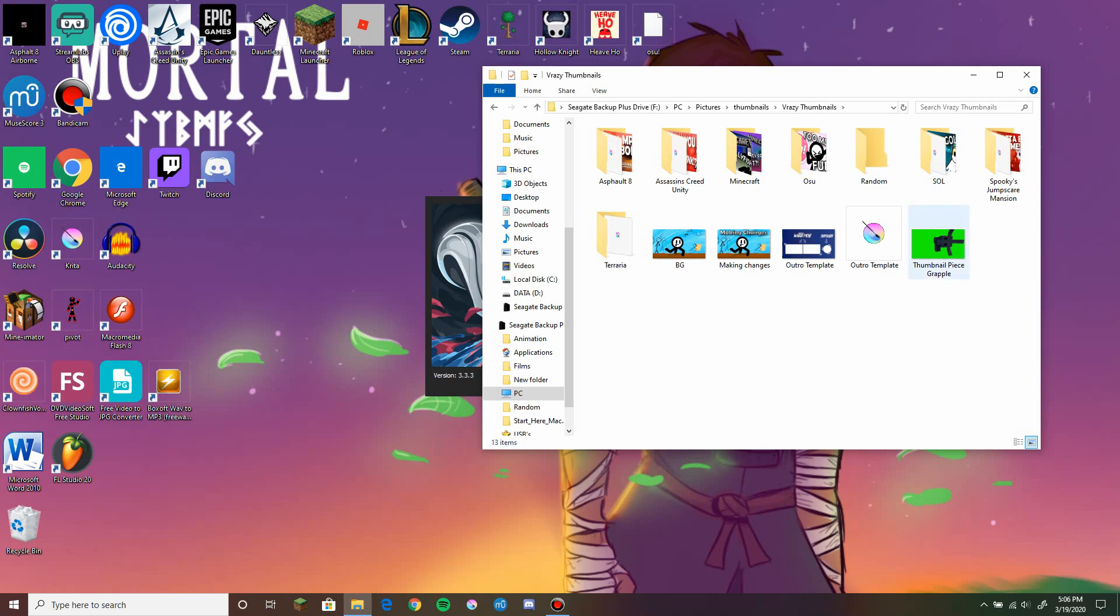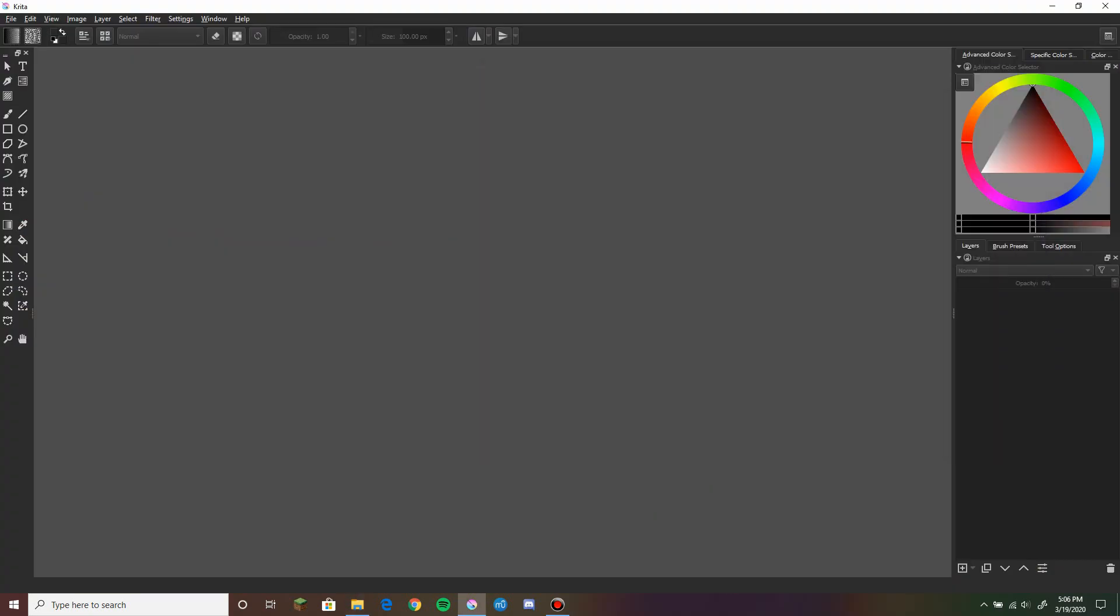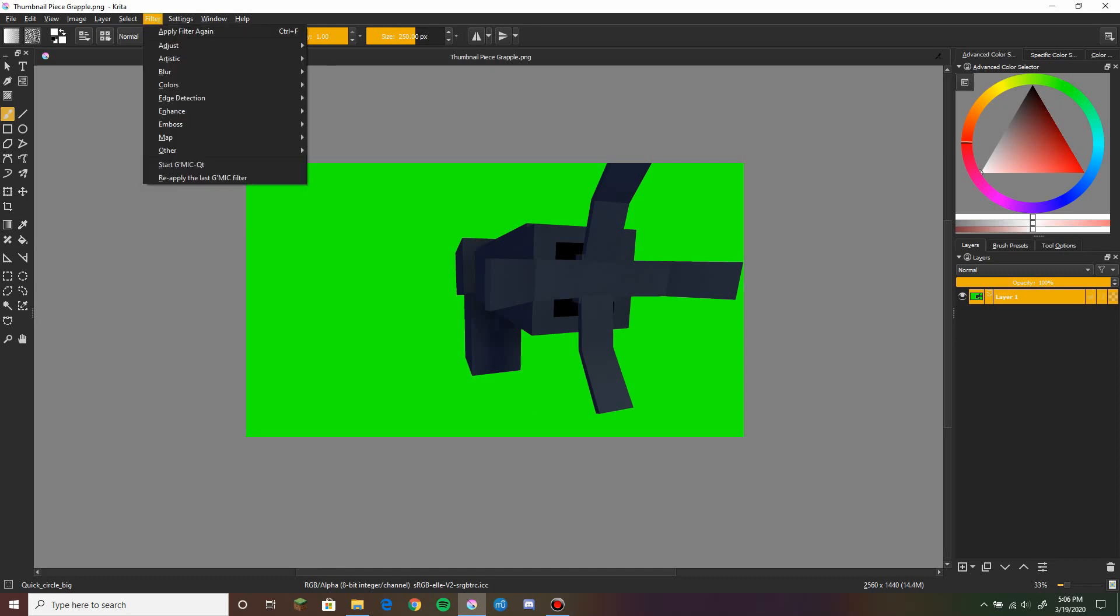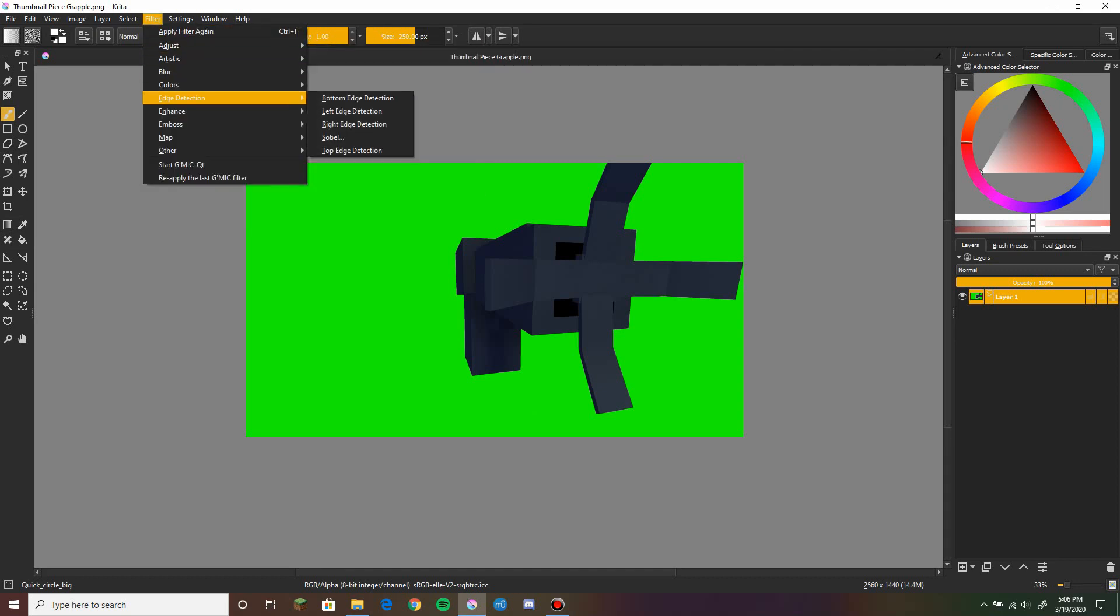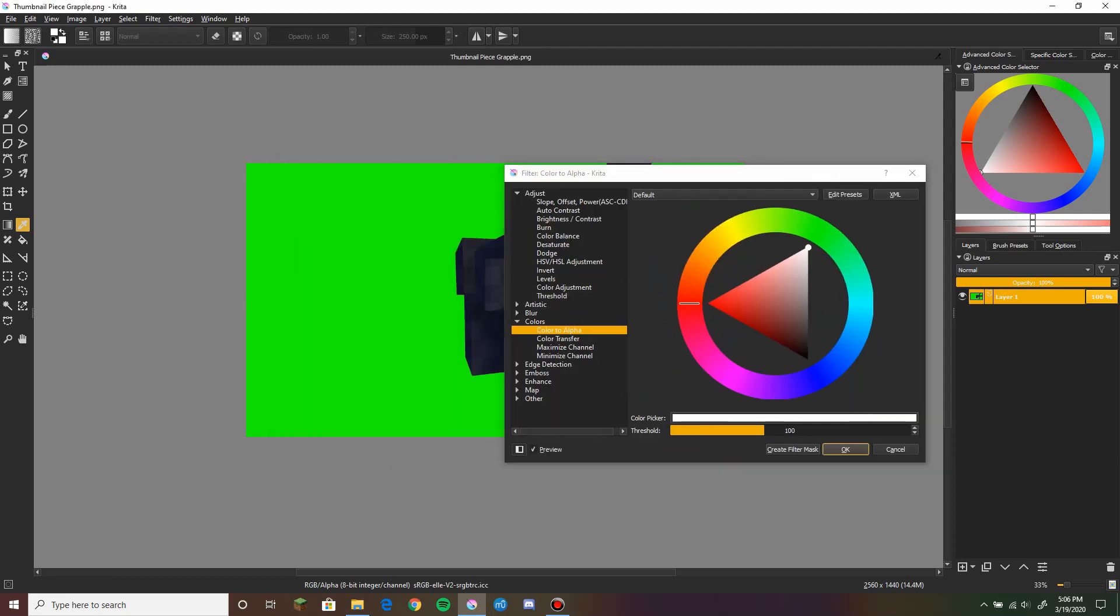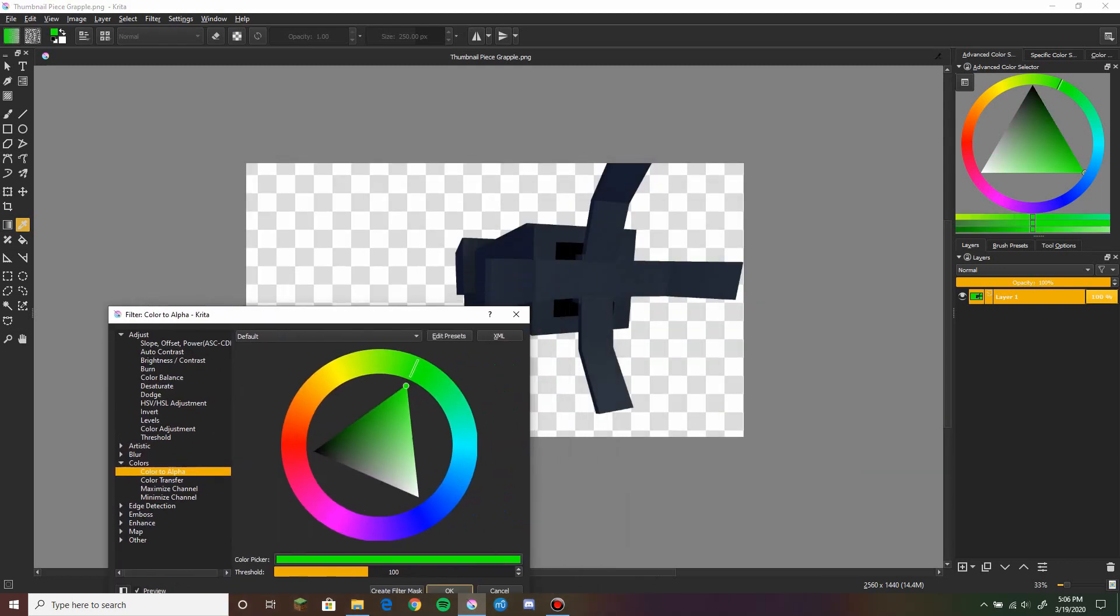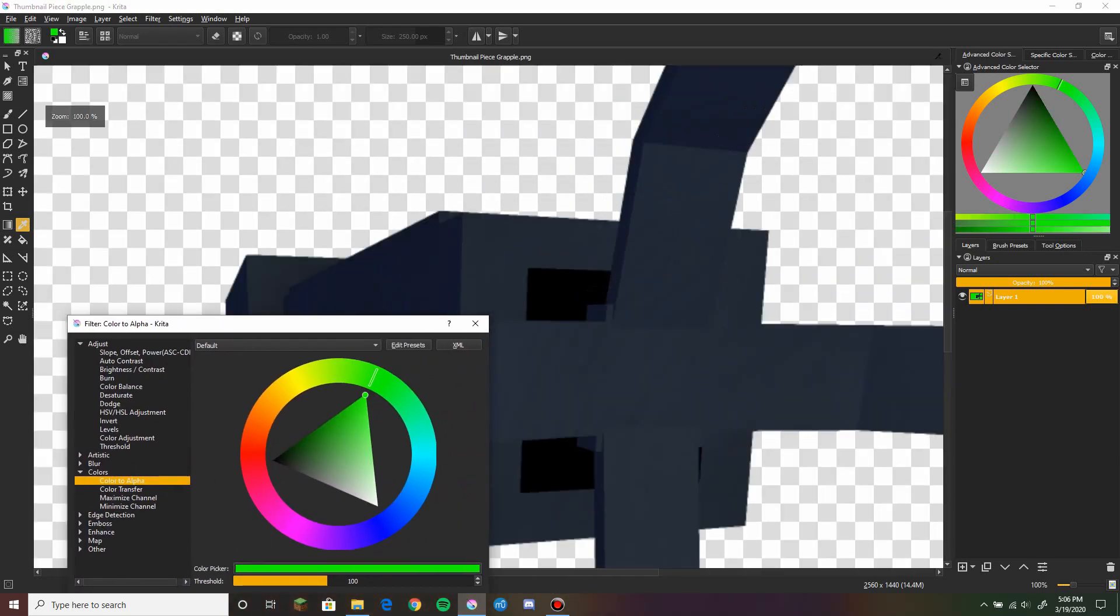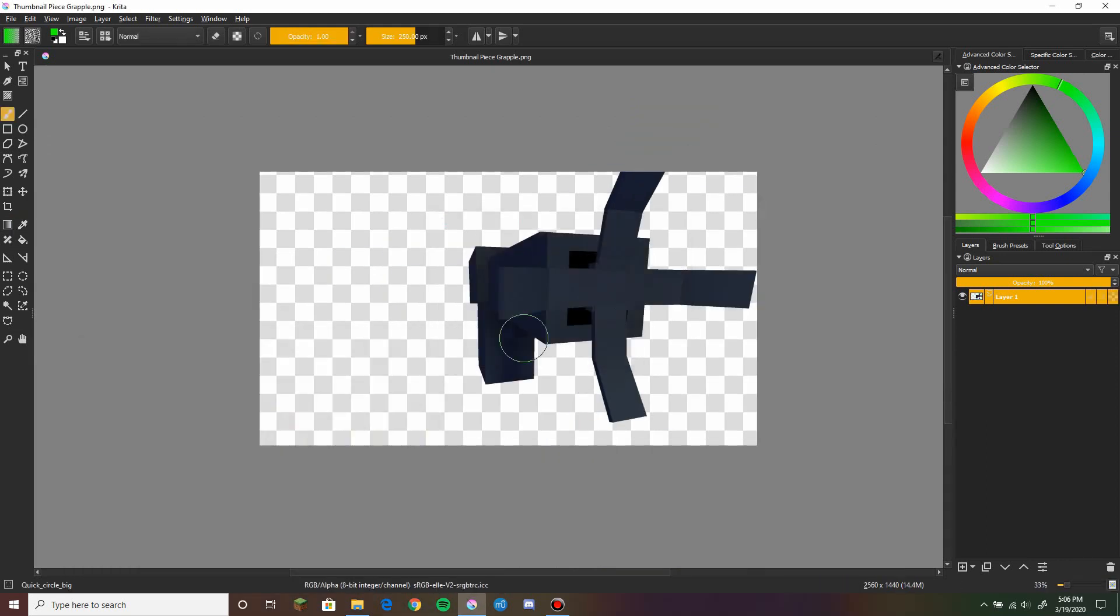So now this is what I'm gonna do. I'm gonna take this thumbnail piece that I've created. Now we go to Krita and we're gonna filter out color to alpha. Filter out the green. Just like that. I'm gonna save it like that. Save its transparency.